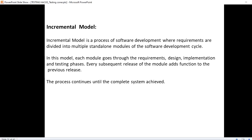Hi folks, welcome to Testing Hacks. In the previous video we saw what is V model. In this video we will see what is incremental model. Incremental model is a part of SDLC model.